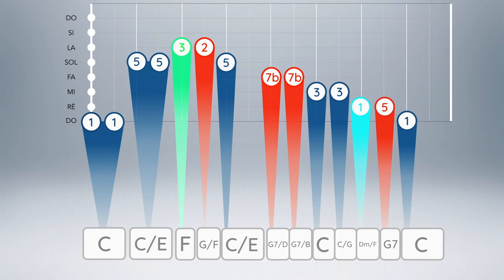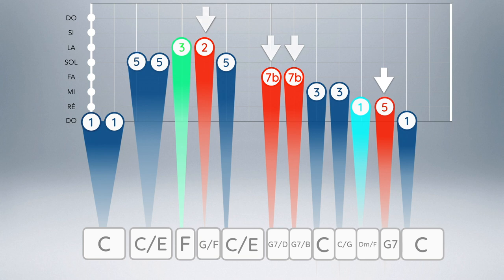In this new harmonization, we can note that all the inversions of the dominant seventh chord of G are present at different moments of the melody. At the sixth measure, our palette of chords enriches with a new chord: the D minor perfect chord, which in an inverted form, enriches our progression.